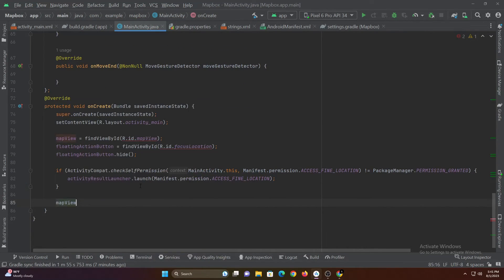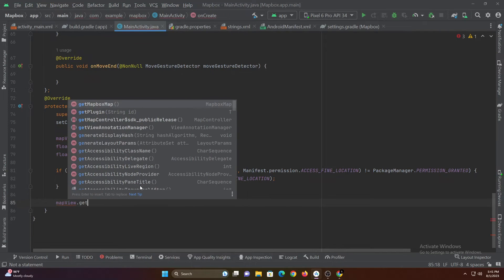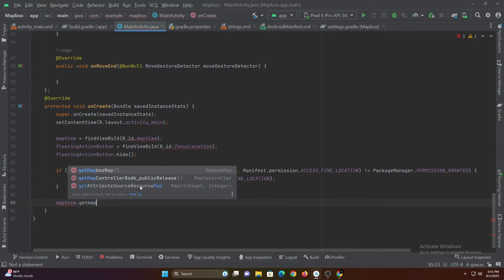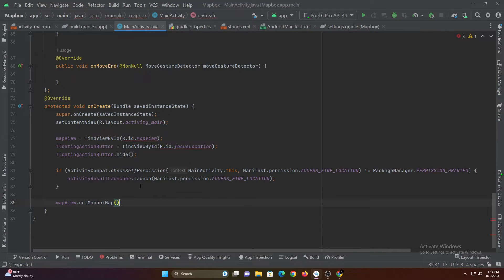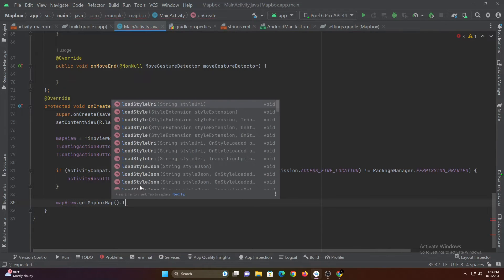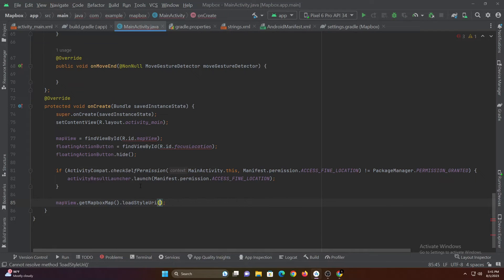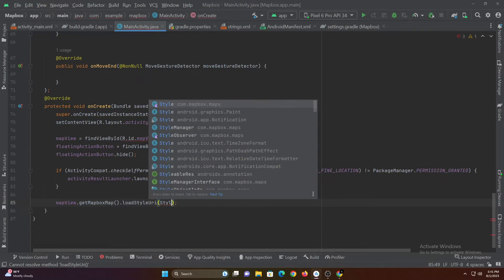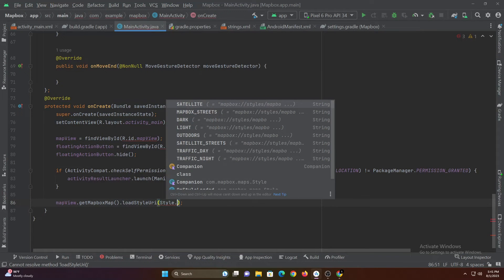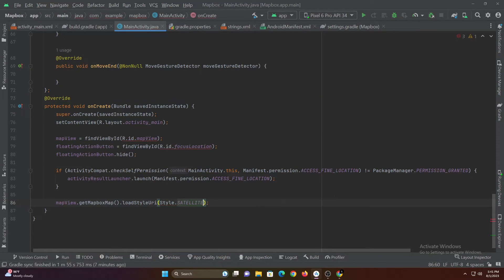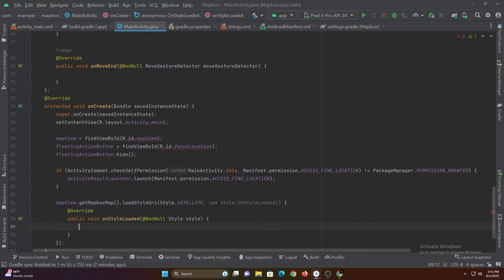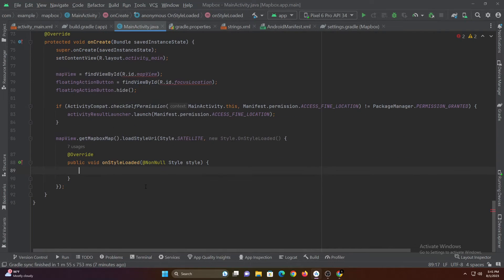Let's load the map with this code. Mapbox provides various styles of map and also enables you to customize the map. For now let's use the default satellite map — later I will show how to load a custom map.